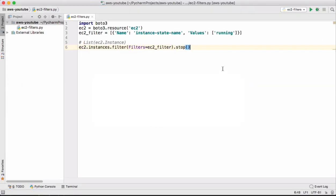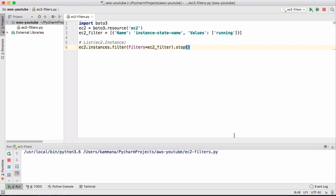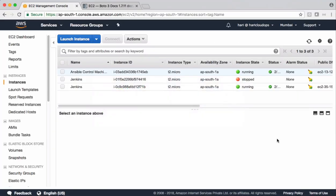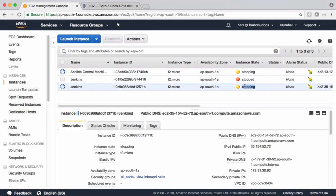Let's execute this code and check the results. The code execution completed successfully. Let's get back to the management console. Let's reload this page and check the results. See that it's stopping these two running instances here.